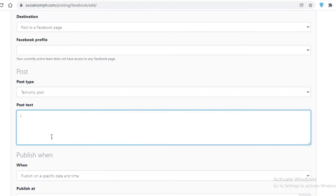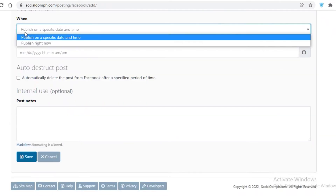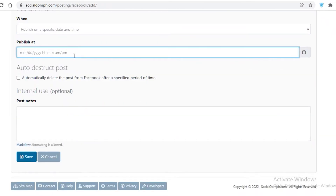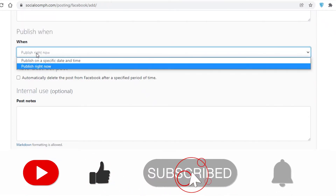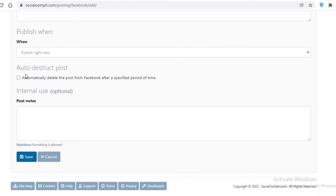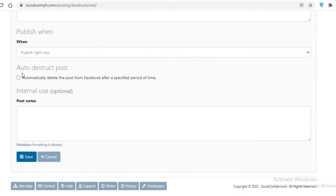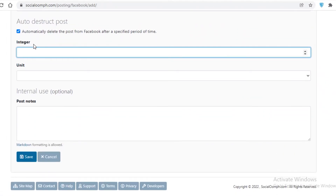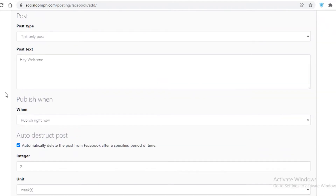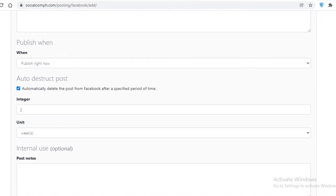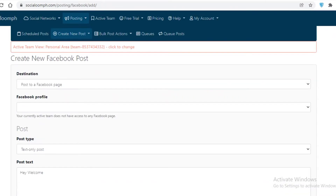Add your post text — for example, 'Hey, welcome back' — then choose when to publish it. You can pick a specific date and time from the calendar, enter the time manually, or publish it immediately. You can also set an auto-delete time: for example, if you're running a clearance sale and don't want customers to see it later, you can set the post to automatically delete from Facebook after two weeks.